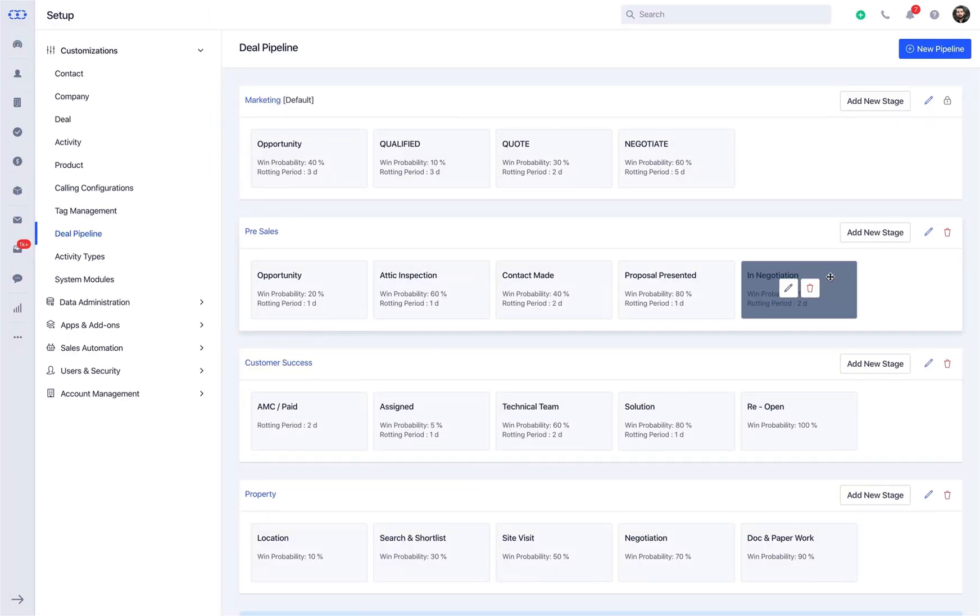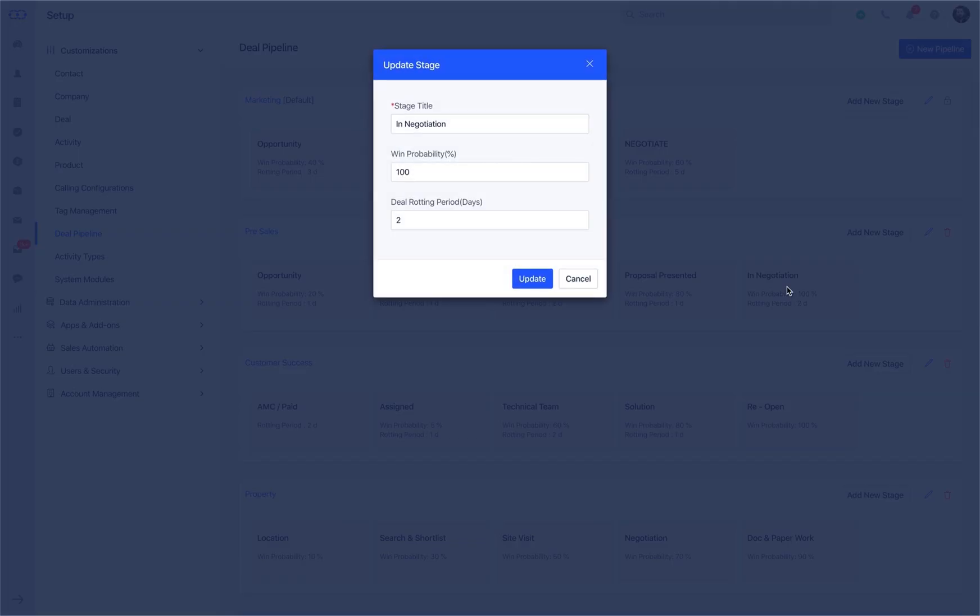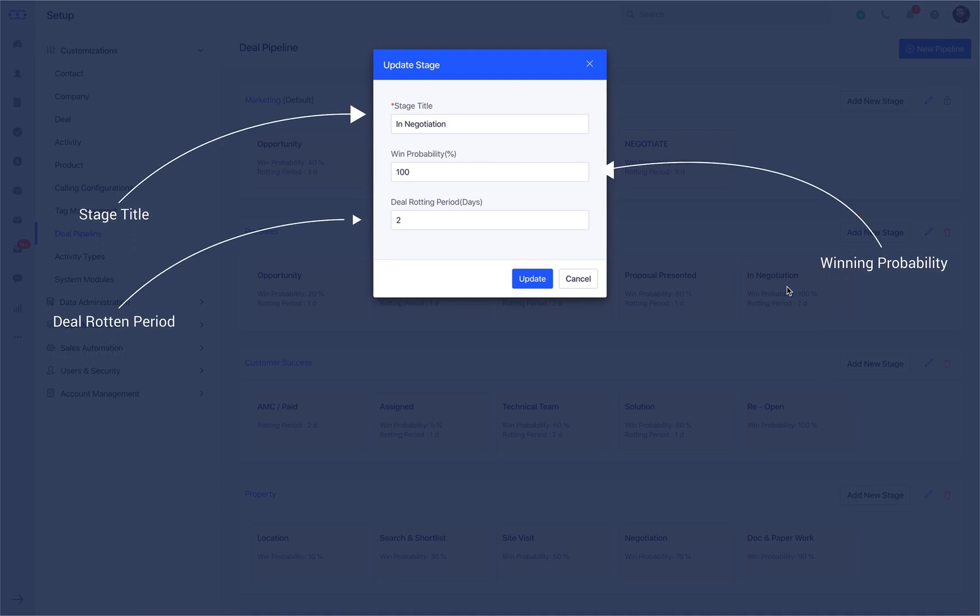Say, for instance, you'd like to proceed with editing the deal stage. Make the respective changes that you wish to make in either stage title, winning probability, or the deal rotten period and click on Update.